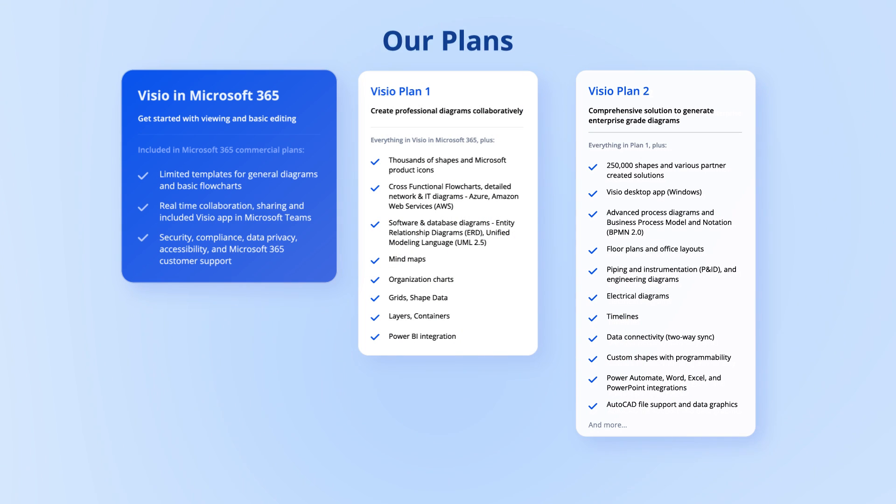Visio in Microsoft 365 is ideal for viewing and basic editing, with a few ready-made templates for users to start diagramming quickly.